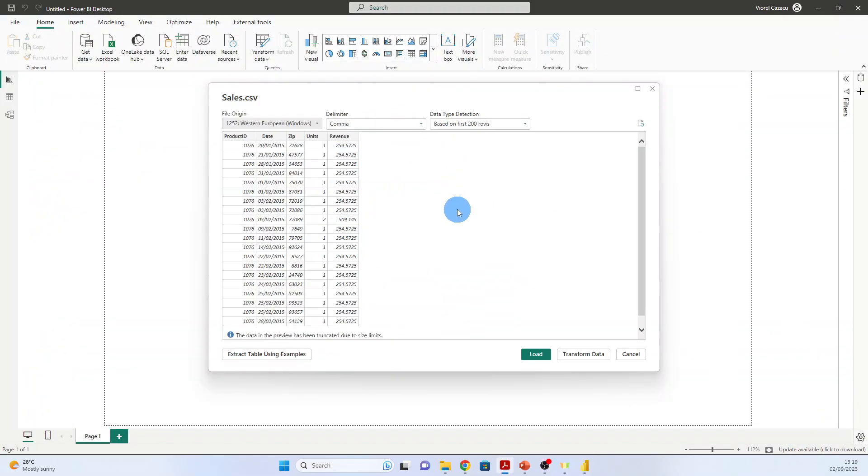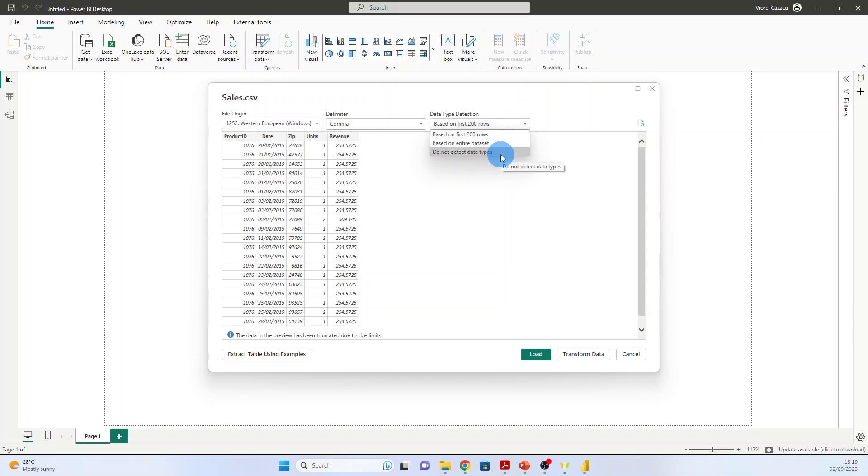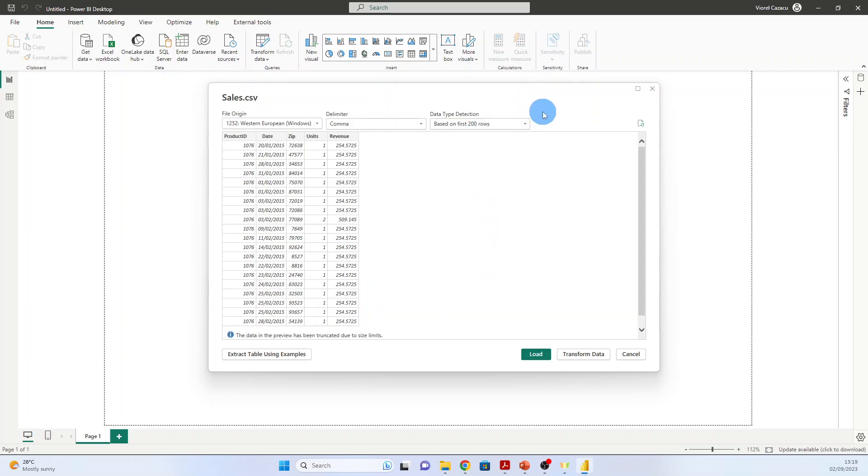And here you see that Power BI detects the data type within each column. It is detecting based on the first 200 rows. You can choose otherwise if you are not happy with it, but if the dataset is too big, I don't recommend to use the entire dataset.